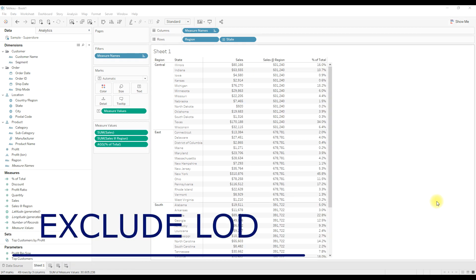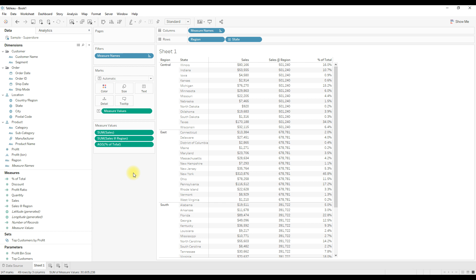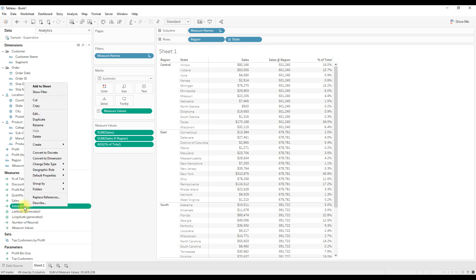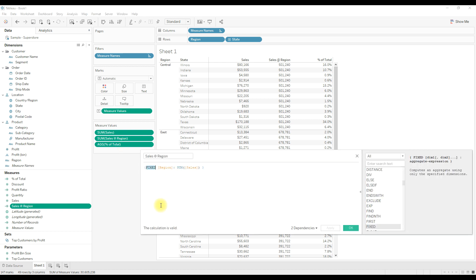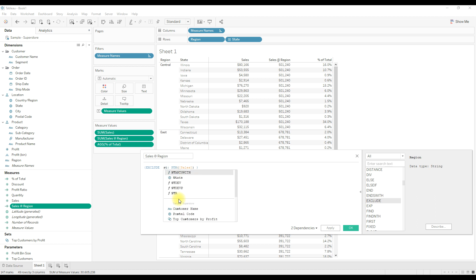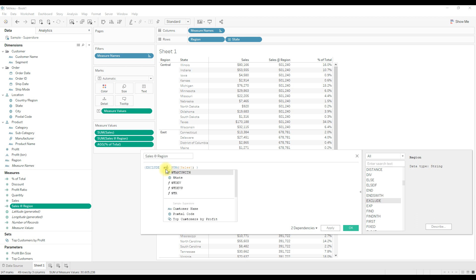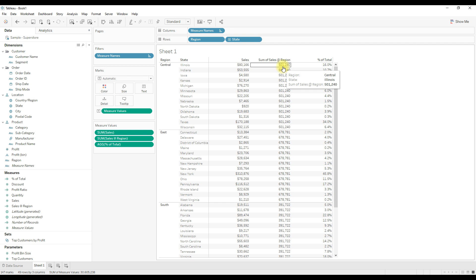Exclude LOD lets you exclude a dimension that is present in the view. For example, we can achieve the same requirement — getting sales at the region level — just by excluding state. Let me rewrite the calculation using Exclude LOD: instead of fixed, use exclude, then exclude state. Because in the view we have only two dimensions, region and state, and you are asking to exclude state from the view. The output values are the same because we are still getting the values at the region level.